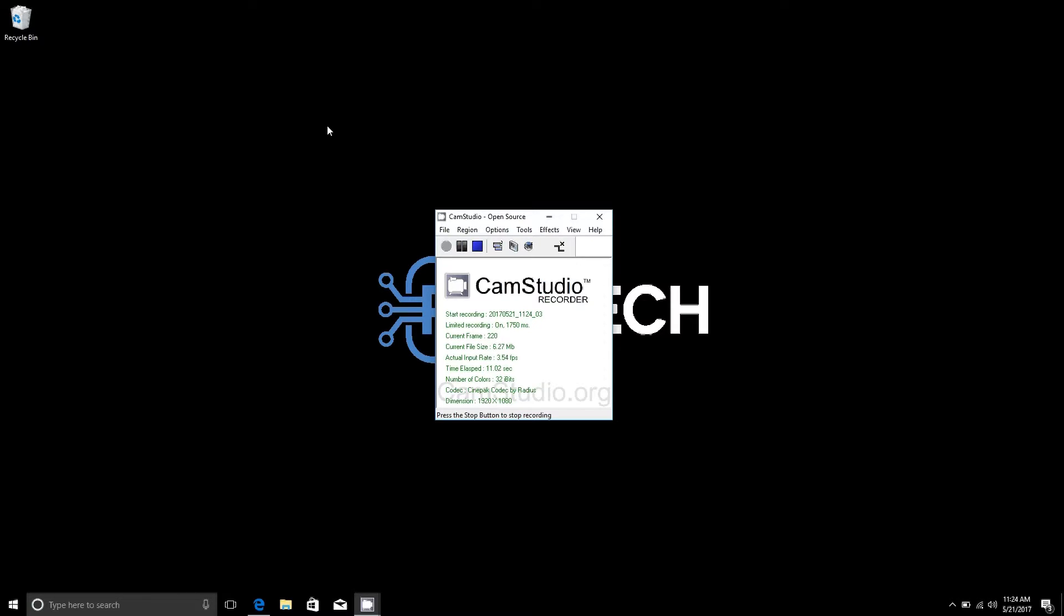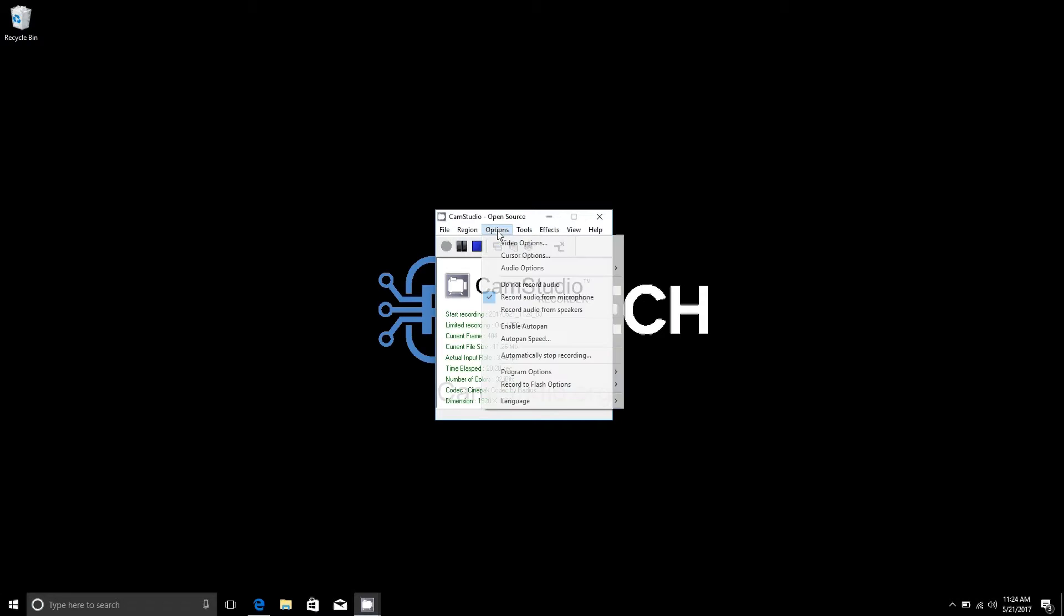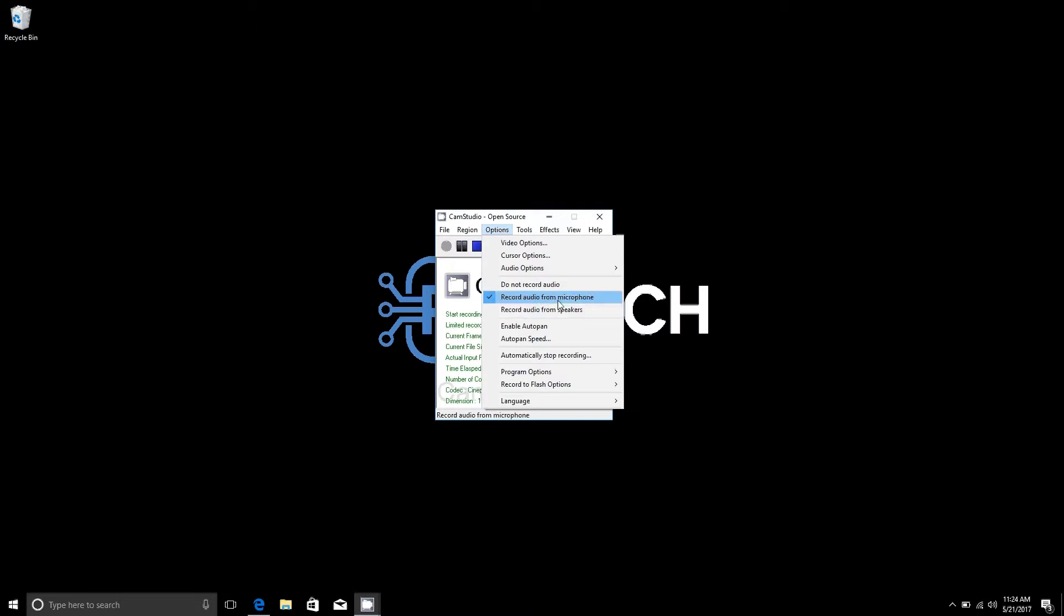Once it's installed and you open the program, it's fairly straightforward. First things first, once you open it you'll want to press options and make sure you are recording audio here. By default it's set to do not record audio. I have it selected as record audio for microphone.